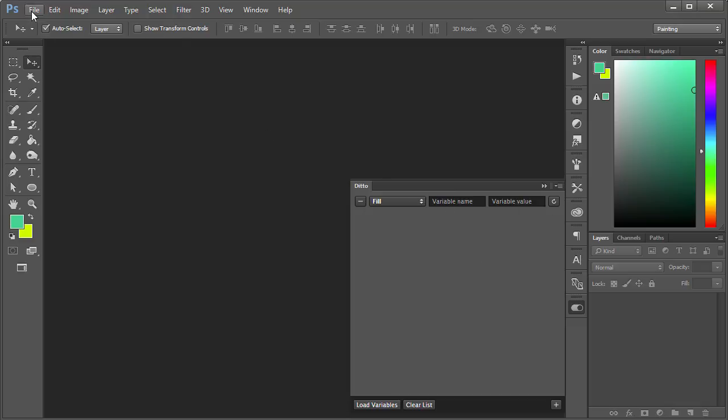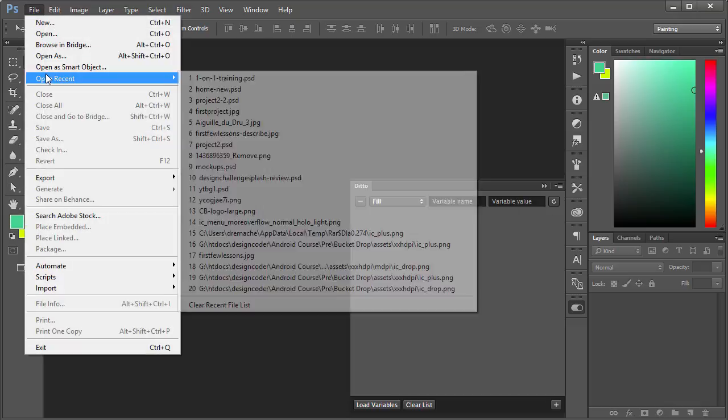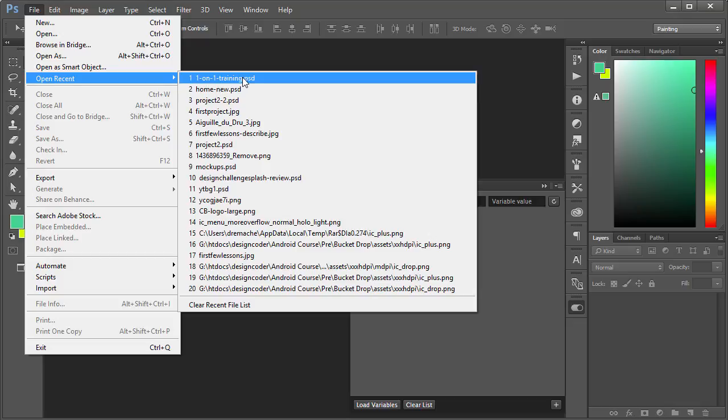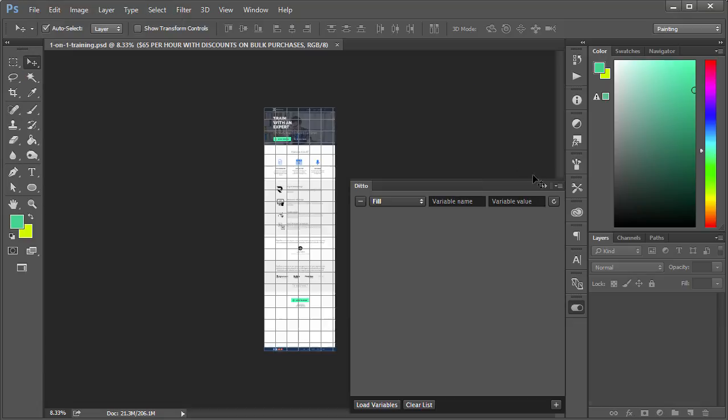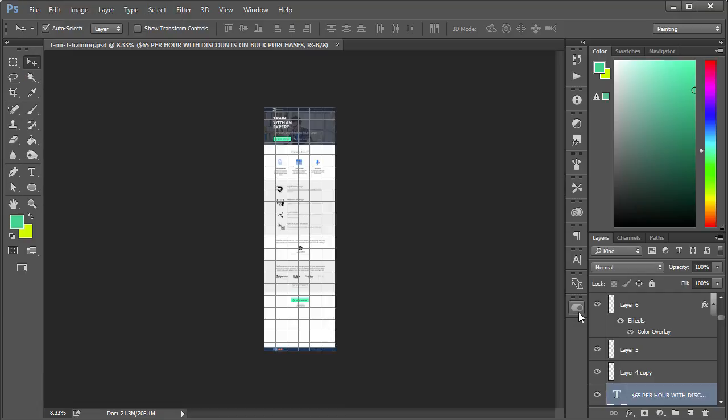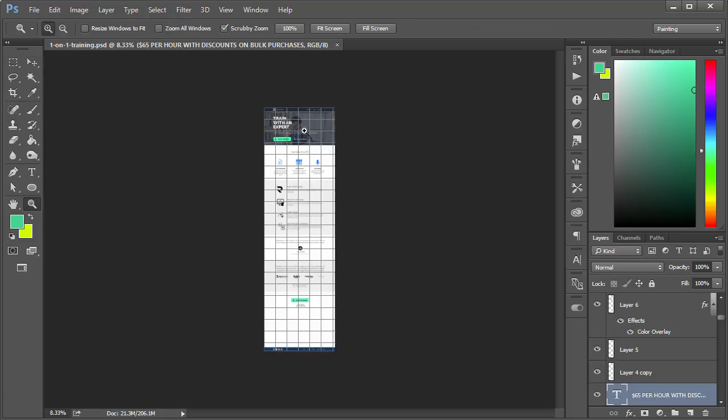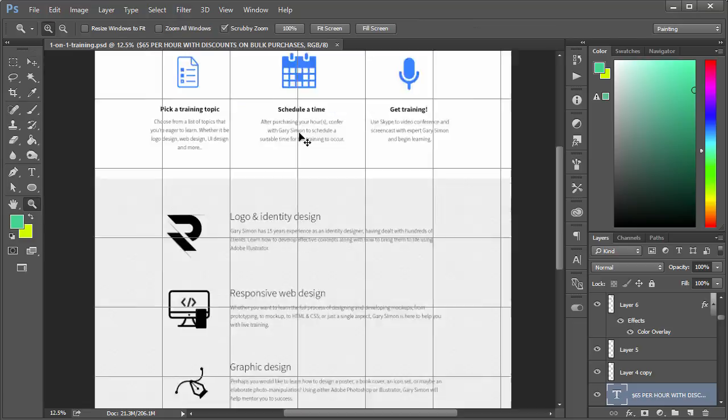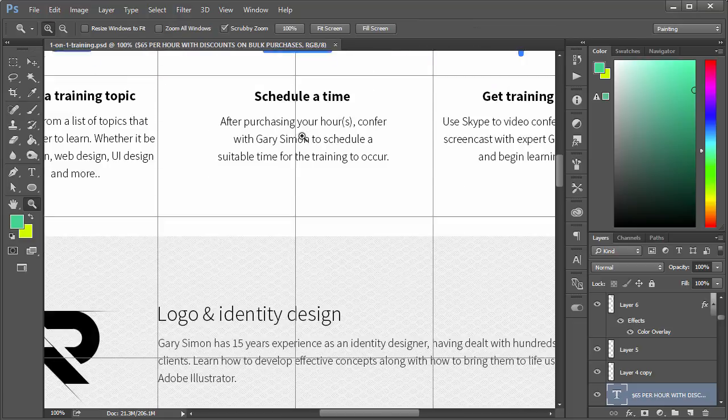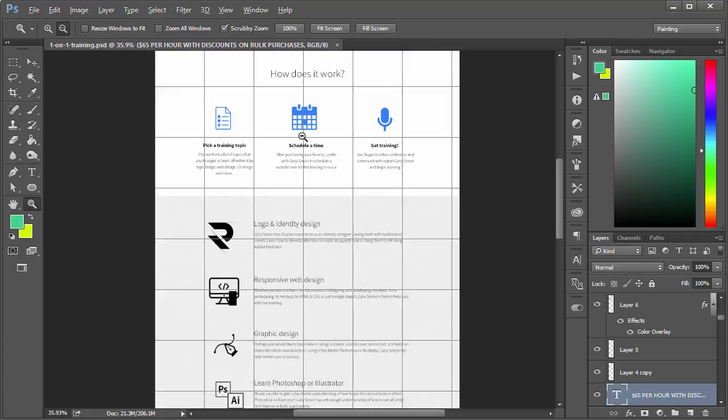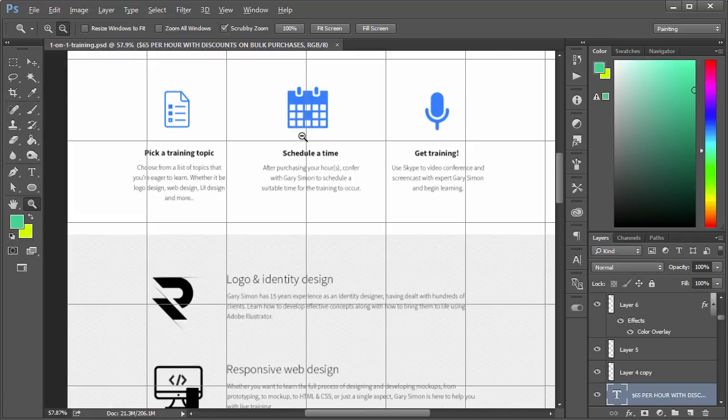Let's open up a Photoshop document. Now I'm using one that I created before for my own site, a mockup of a website. If you don't have your own mockup of a website, you can just create a new document and just follow along with this.